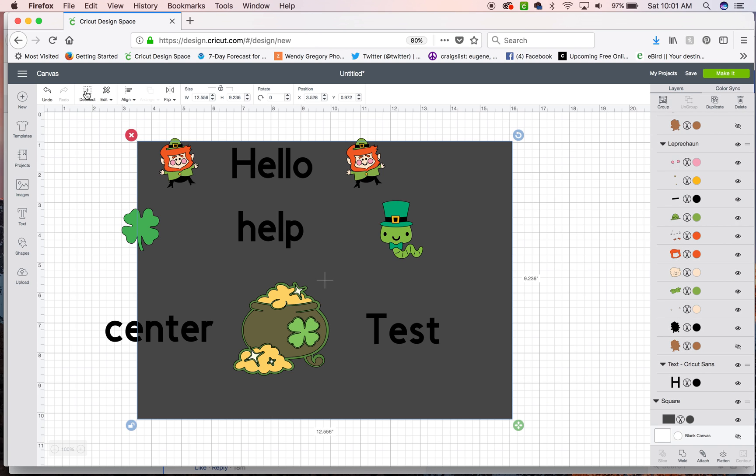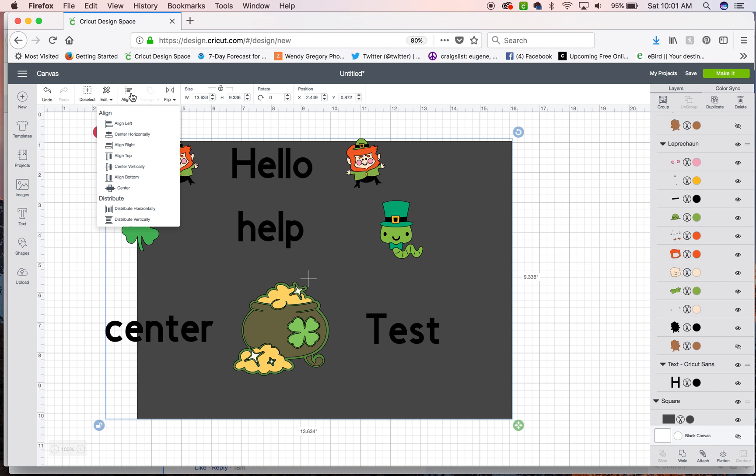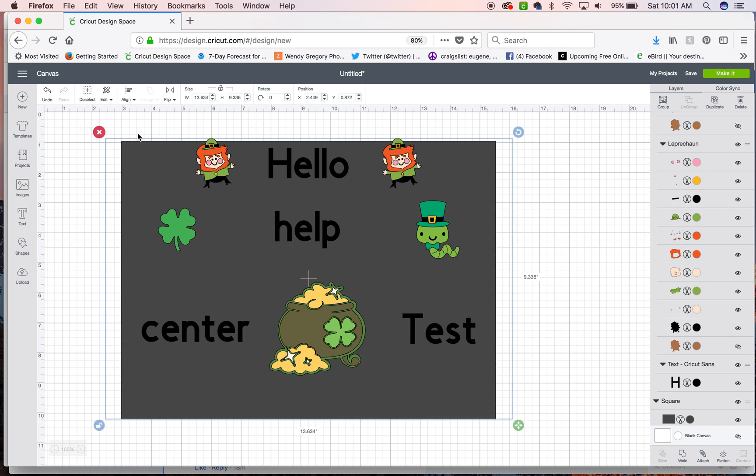Then I'm going to select all. I'm going to choose align center horizontally and that centers everything into that rectangle. So you can also do it that way.